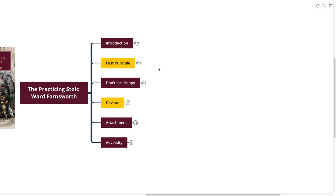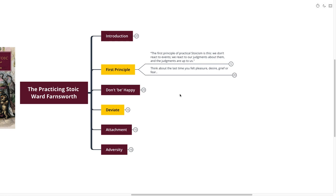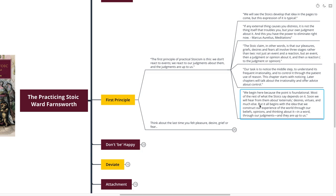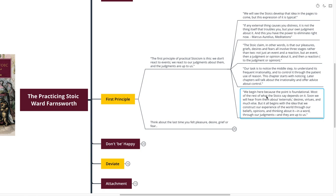The first principle of practical Stoicism is this: We don't react to events. We react to our judgments about them, and the judgments are up to us. If any external thing causes you distress, it is not the thing itself that troubles you, but your own judgment about it. In this, you have power to eliminate right now. The Stoic claim is that our pleasures, griefs, desires, and fears all involve three stages rather than two: not just an event and a reaction, but an event and a judgment about it, and then a reaction to the judgment.